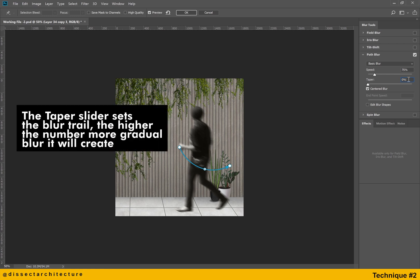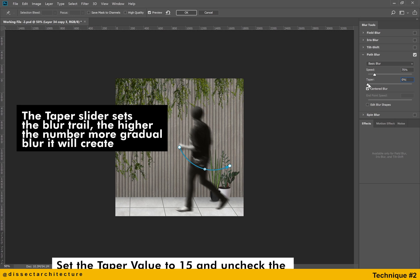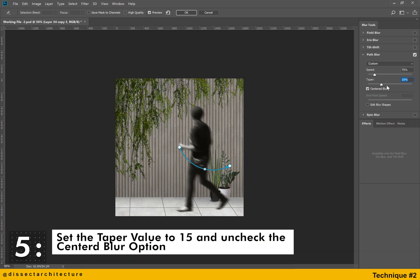The taper slider sets a blur drill. The higher the number the more gradual blur it will create. Uncheck center blur and set the taper value to 15.